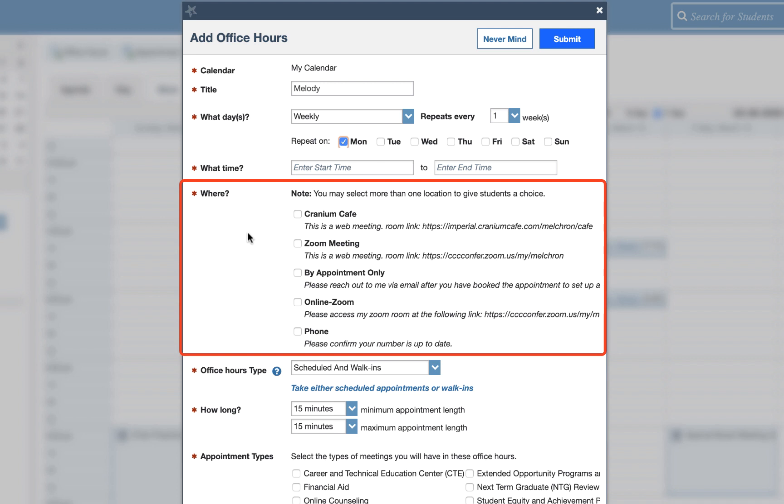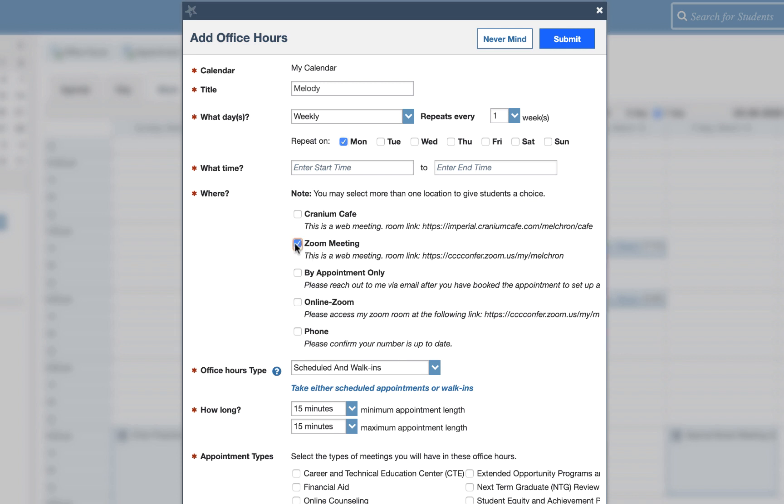When you revise or add them you need to select what options you want to be visible to the students. Right now as we are only online because the campus is going to be closed you need to select only your online options. So we see the one I just added right here or I have this one that I had already built in the past.